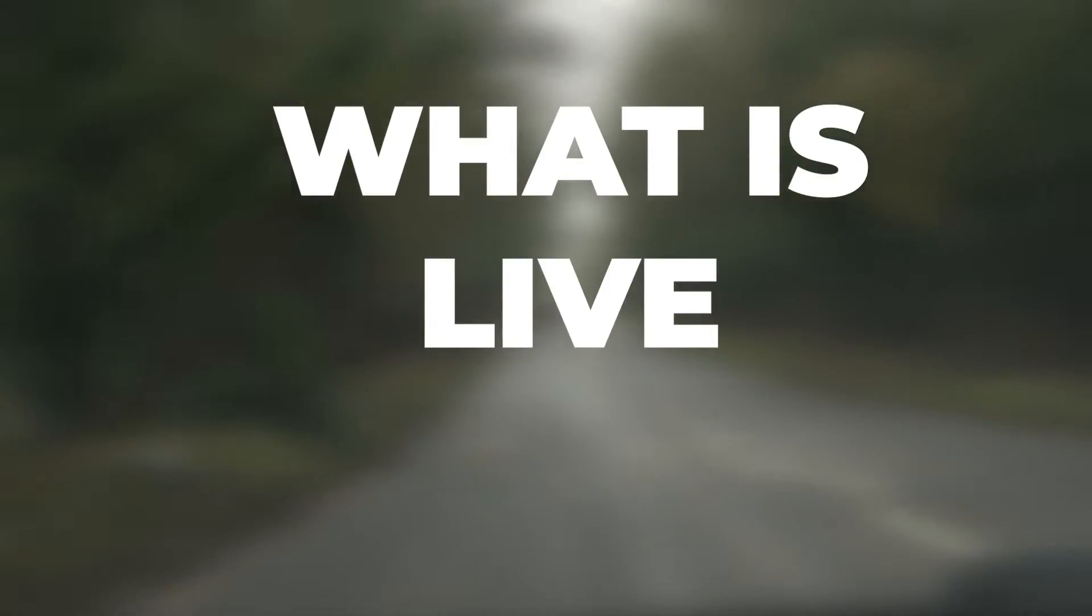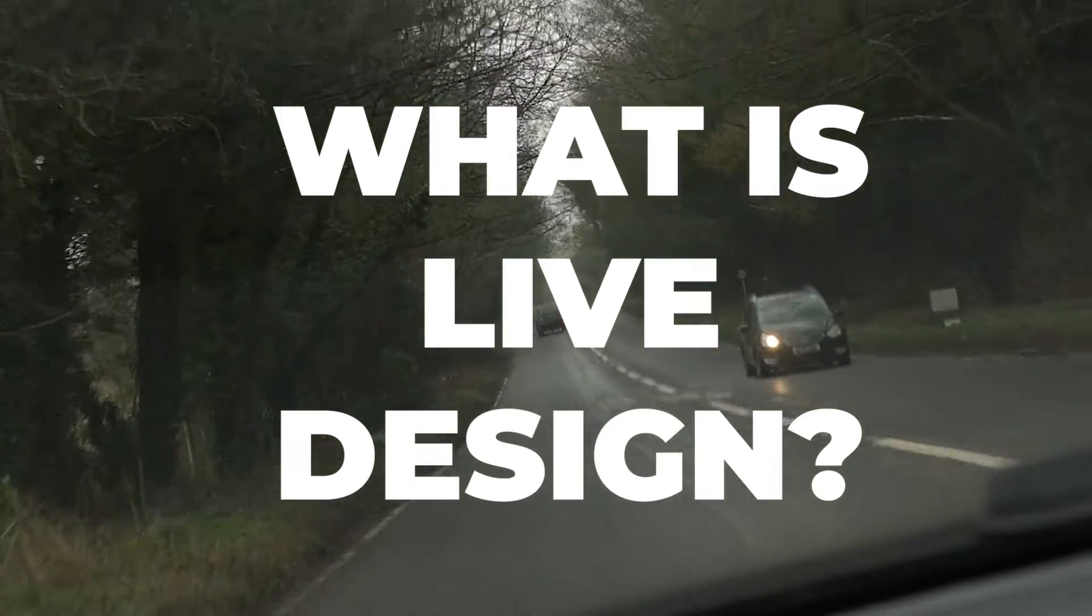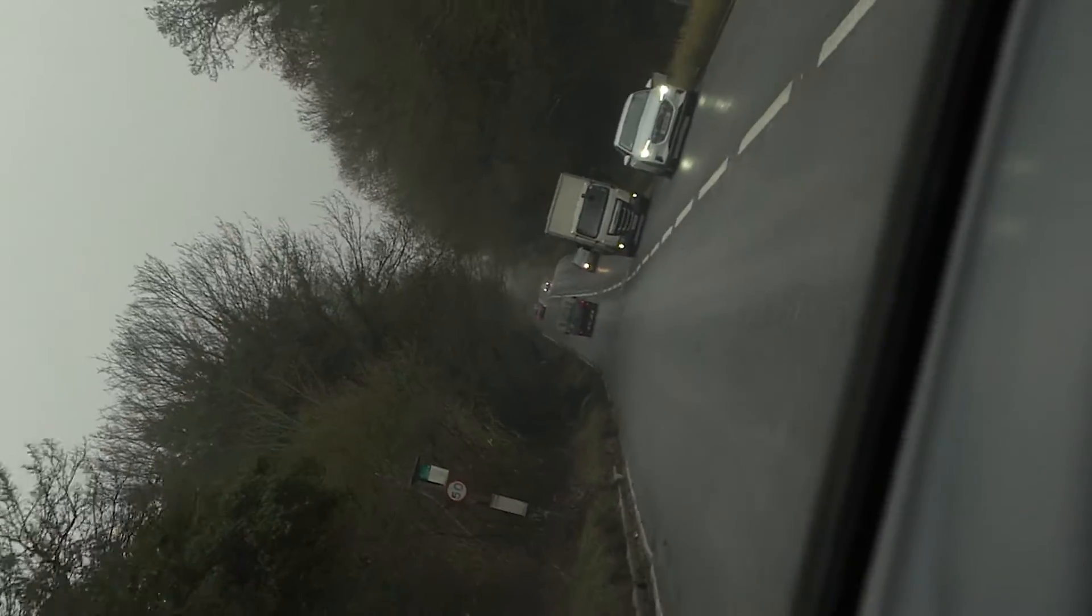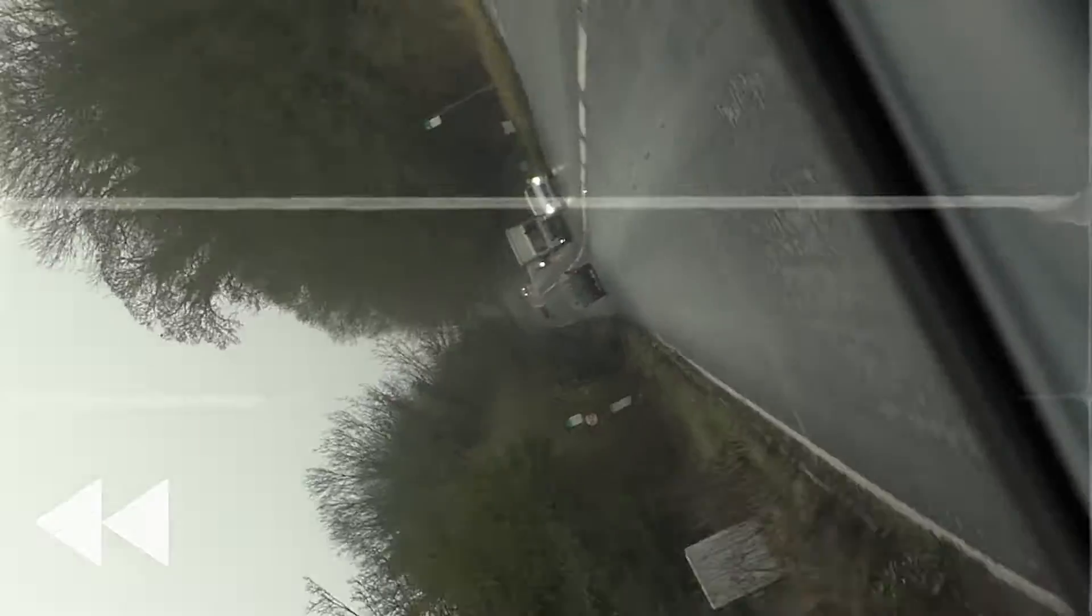So what is Live Design? For those who missed the unboxing video, here's a quick recap on what happened in February.